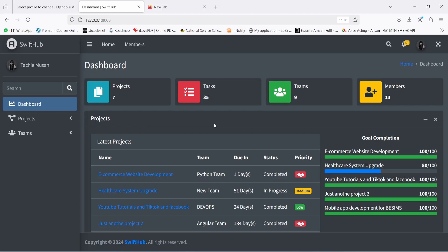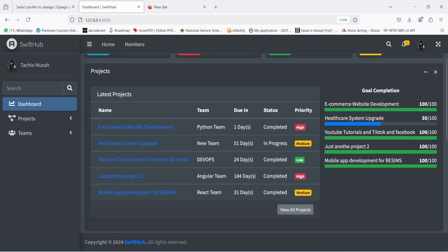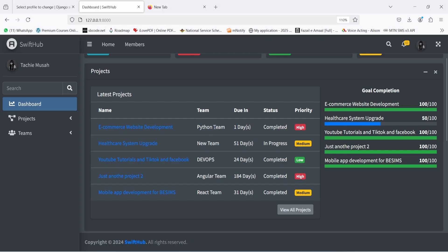The dashboard is the central hub for all our activities on Swift App. Here you're going to have an overview of the projects — the total number of projects you are directly involved in and working on, the total number of tasks your team is actually assigned to from the current project, the teams that you are working with or involved in, and the total number of users or team members from that particular team.